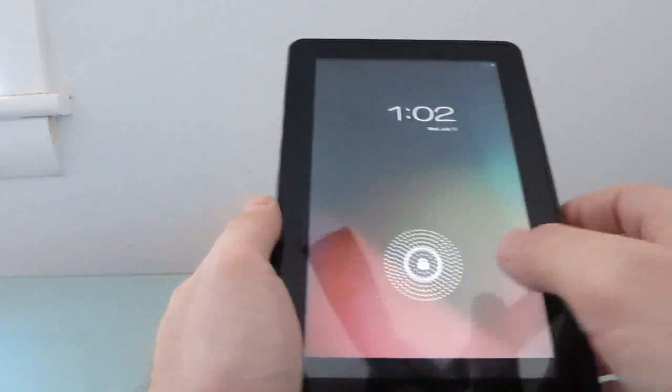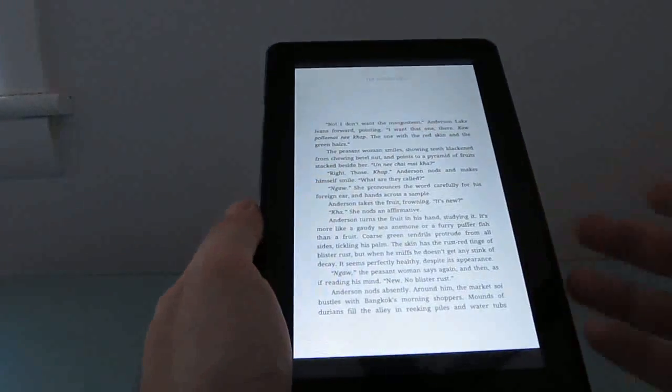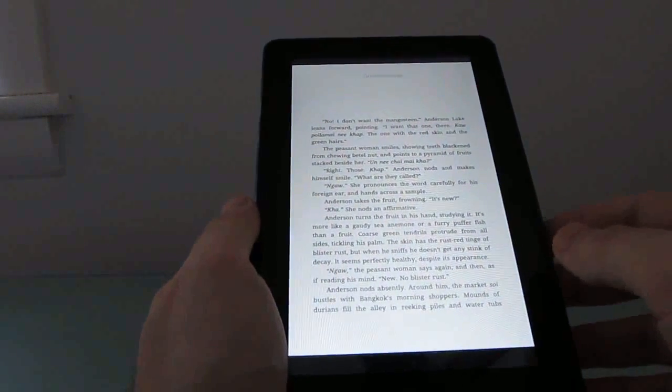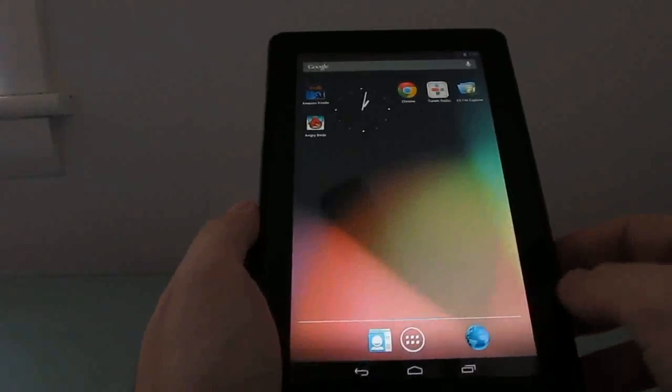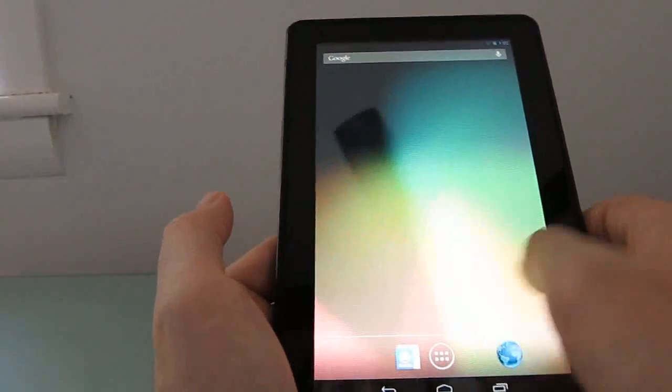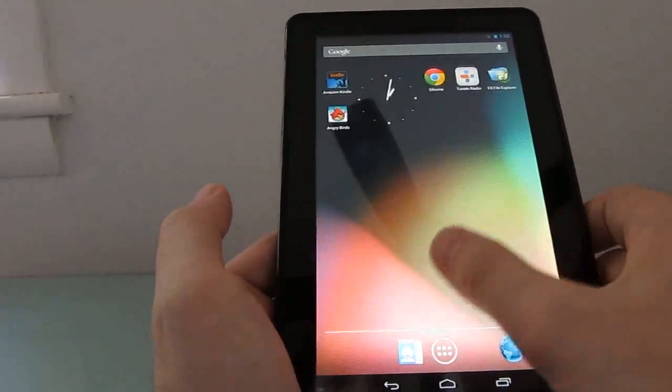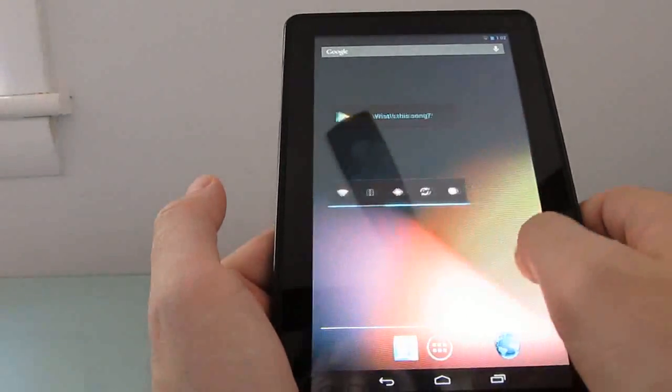You can use it to read ebooks using the Kindle application, download music, movies, etc. But this version is actually running Google Android 4.1, which is now available unofficially for the tablet.